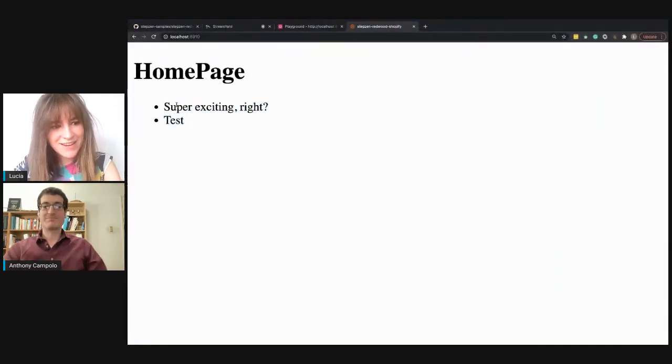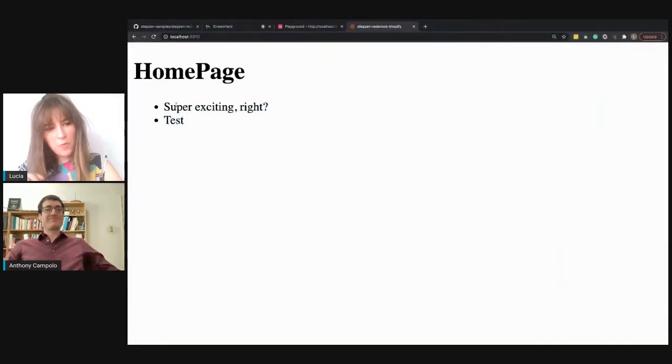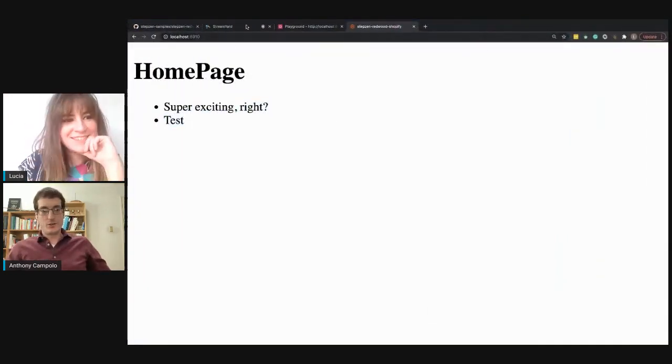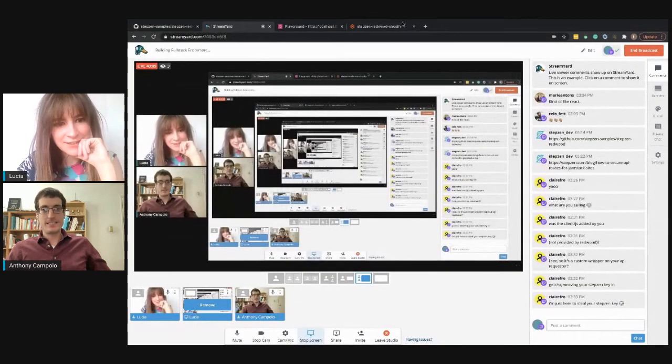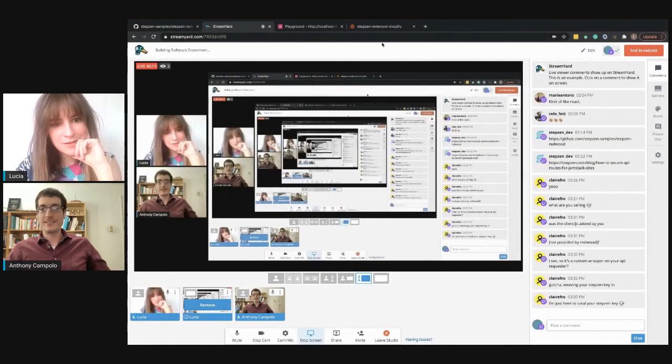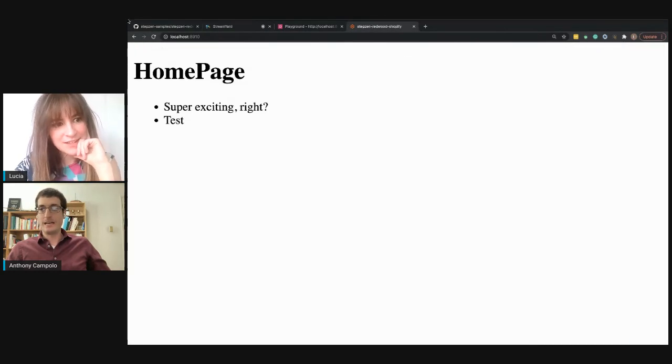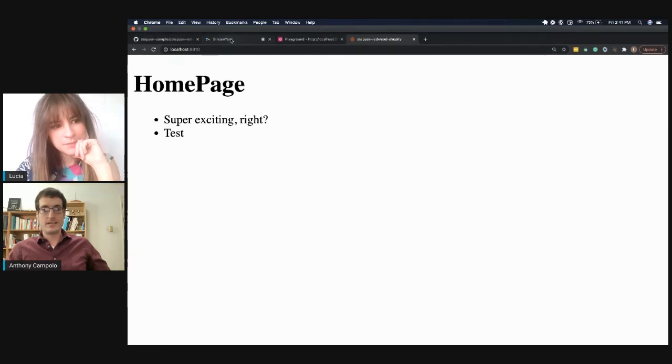Your web server is watching all the changes — this automatically updates. Go to localhost 8910 and we're done for the day. There's your full-stack Redwood, StepZen, Shopify app.